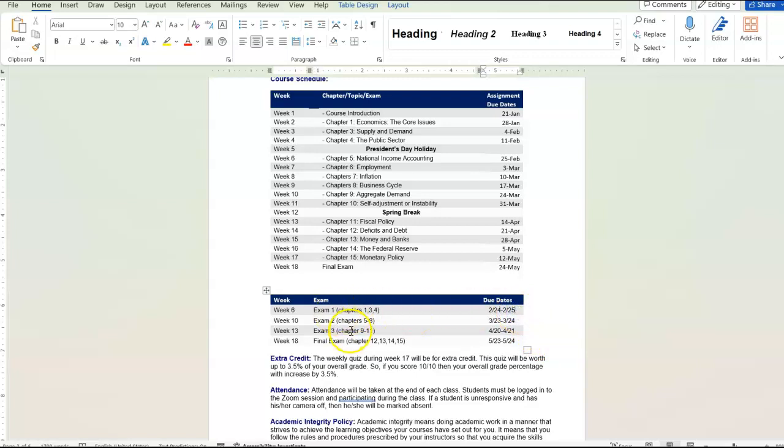And these assignments are timed. So the video questions and the weekly quizzes are not timed, but the exams are timed. So once you start it, you've got to complete it.